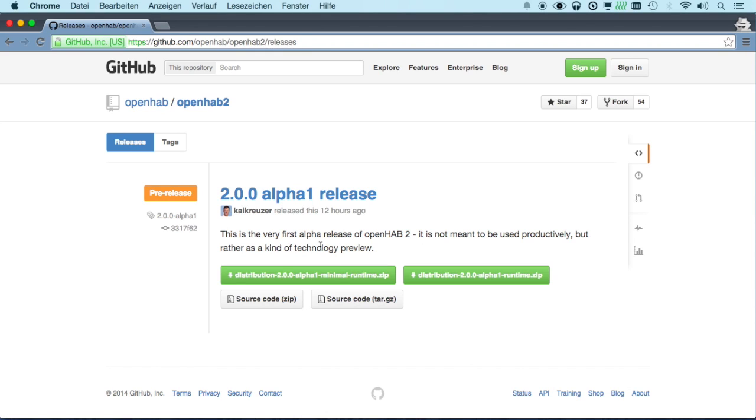This is actually a very small version of OpenHub 2 which does not bring any DSL support, so no textual configuration. But it's good for highlighting the features of the new kinds of bindings like auto-discovery and self-description.